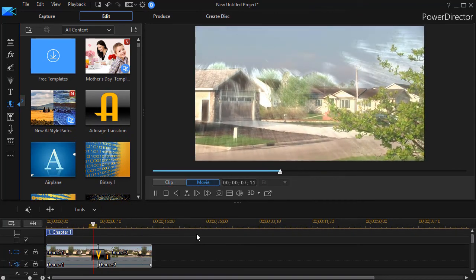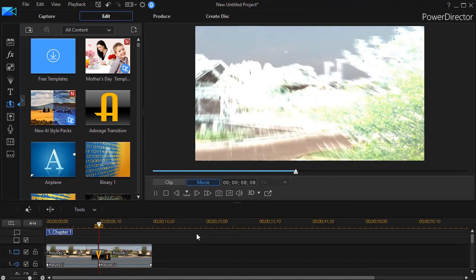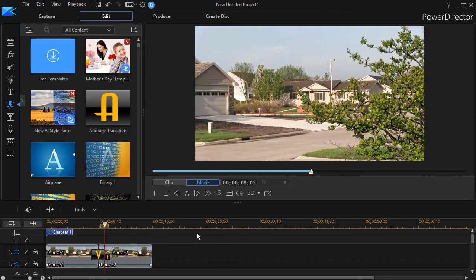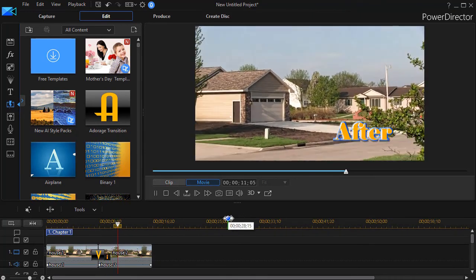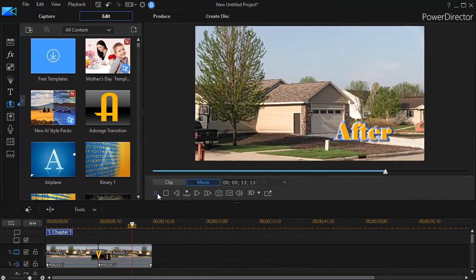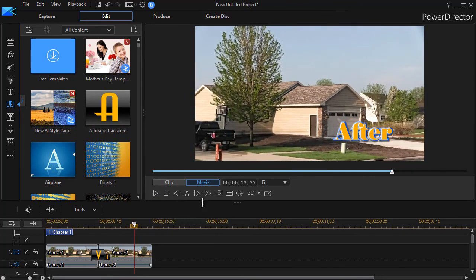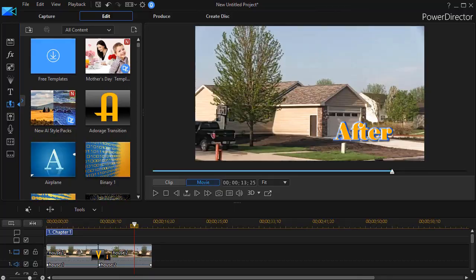And now we have a light ray transition between one scene and the other. We can change the duration, we can keep experimenting with the variations, but it's an interesting way to take this kind of project and do it in CyberLink PowerDirector.